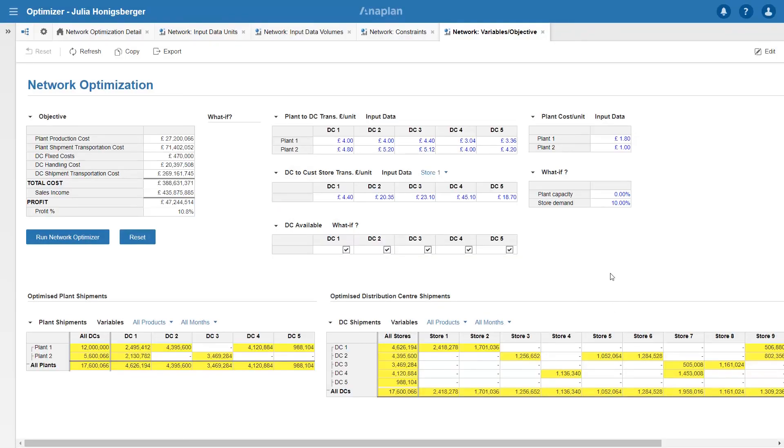So slightly counter-intuitively it's actually reduced my profit to 10.8%. And that's because it's now forced to put volumes across a less profitable route. So more revenue but at a lower margin.